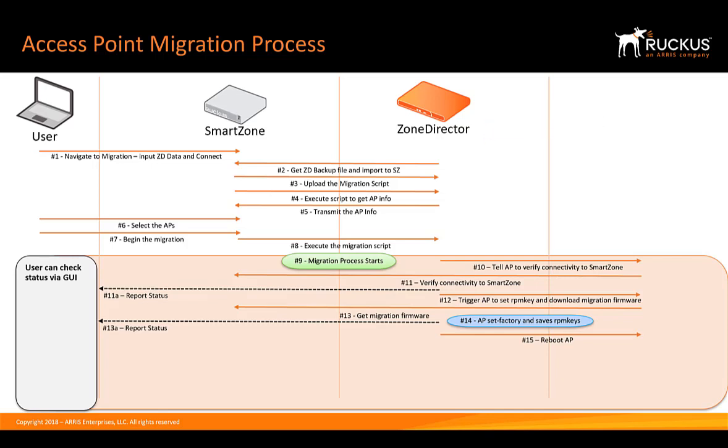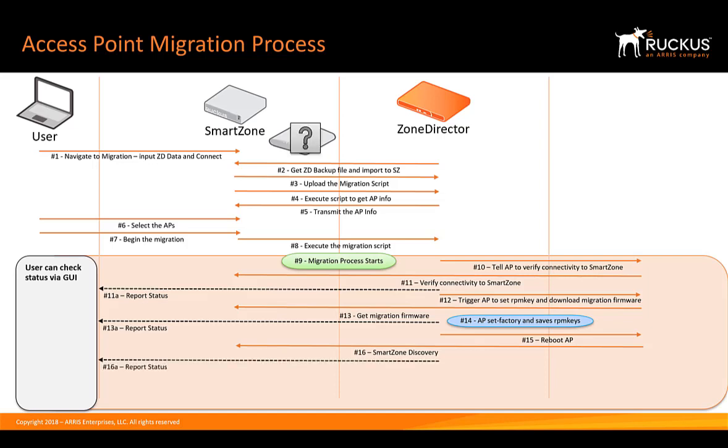Okay, so our access point is offline as we can see here. The intention is that the access point should come back up online and be connected to SmartZone. Now, this is where the access point will do the SmartZone discovery and report that status as it transpires. If we have a failure in this step, a retry will happen.